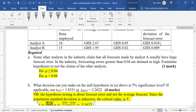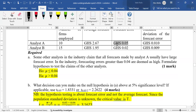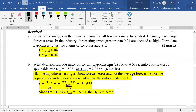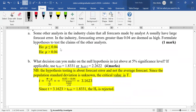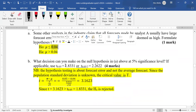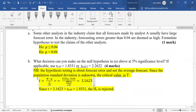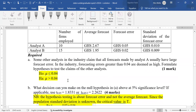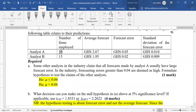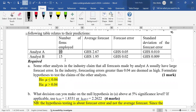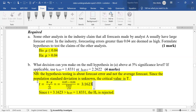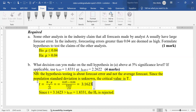For analyst A, there is a sample standard deviation, a sample mean of the forecast error, and the population mean is always the one found in the hypothesis. The sample size for analyst A is 10 firms. When you do the calculations, you get the computed T value to be 3.1623.